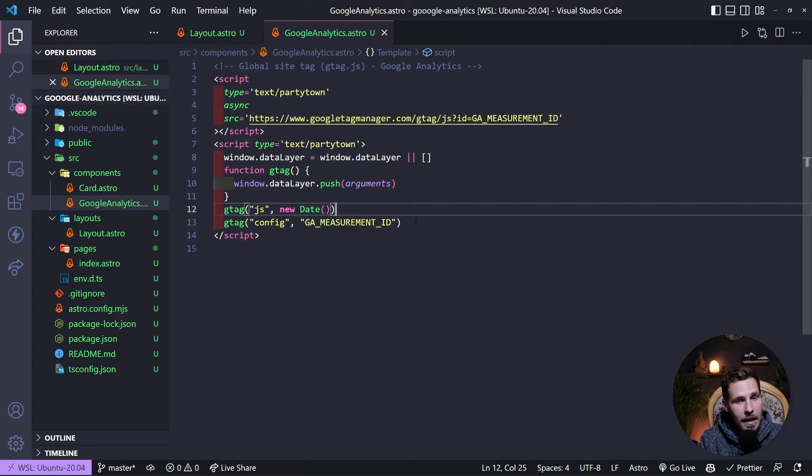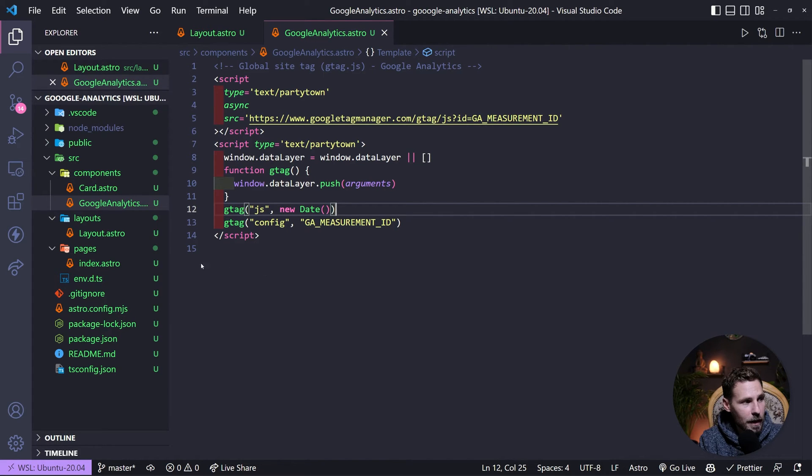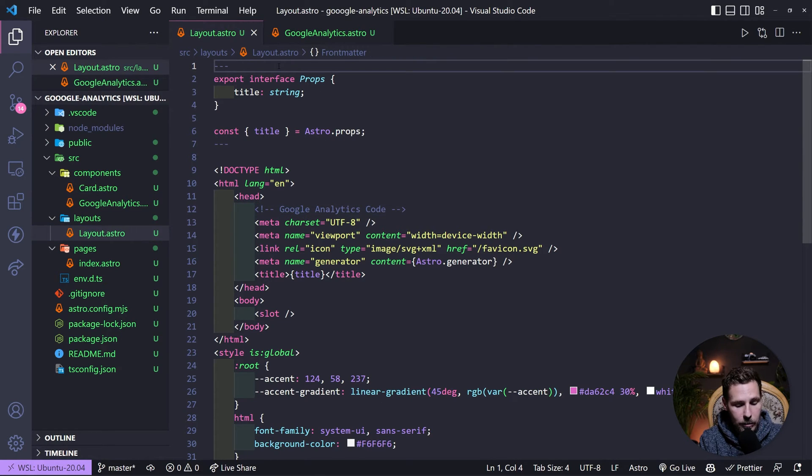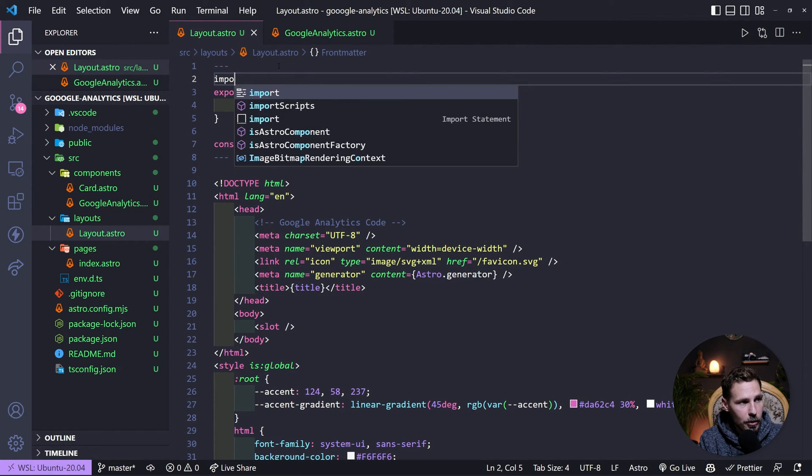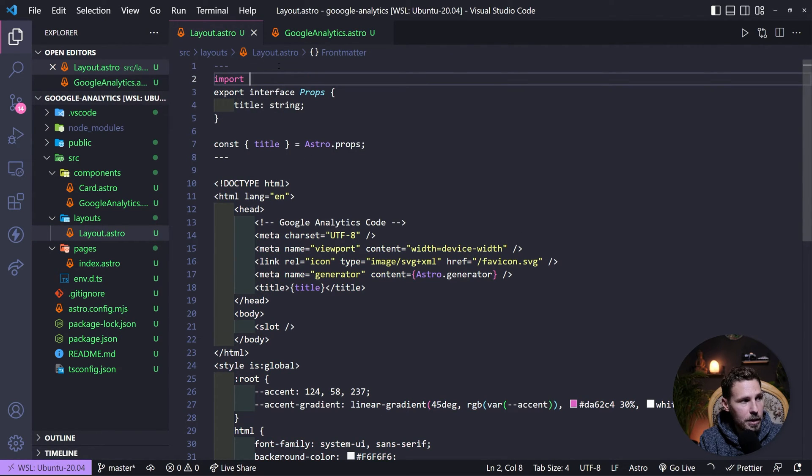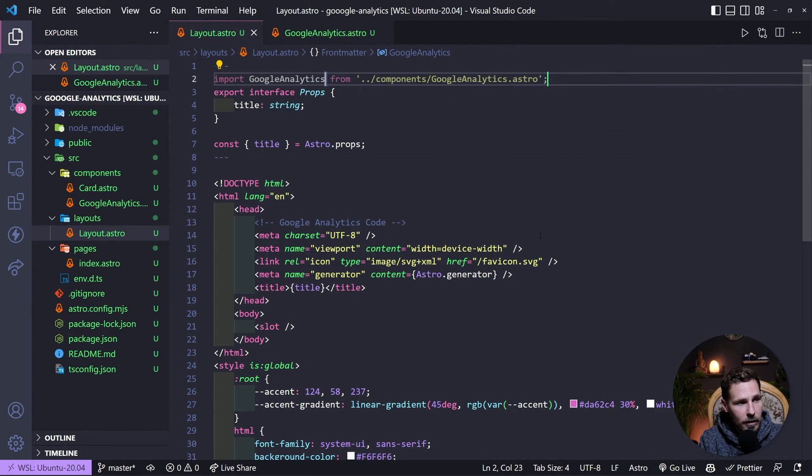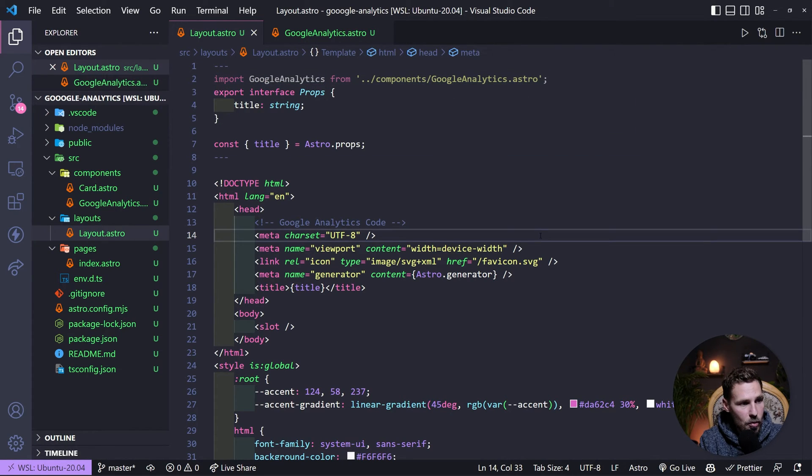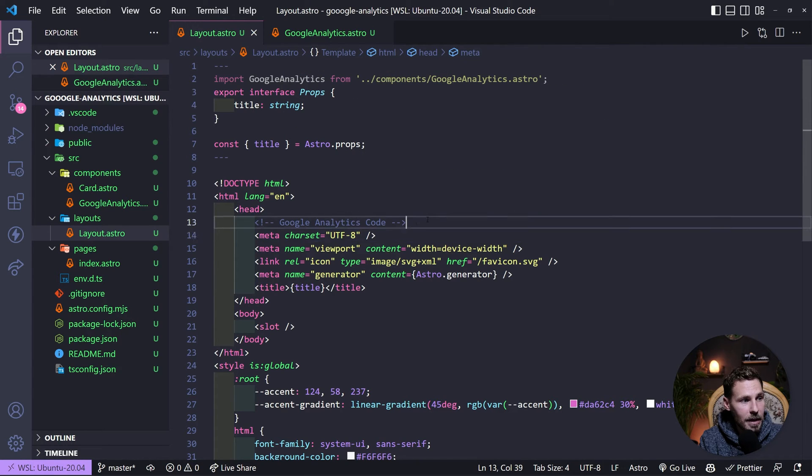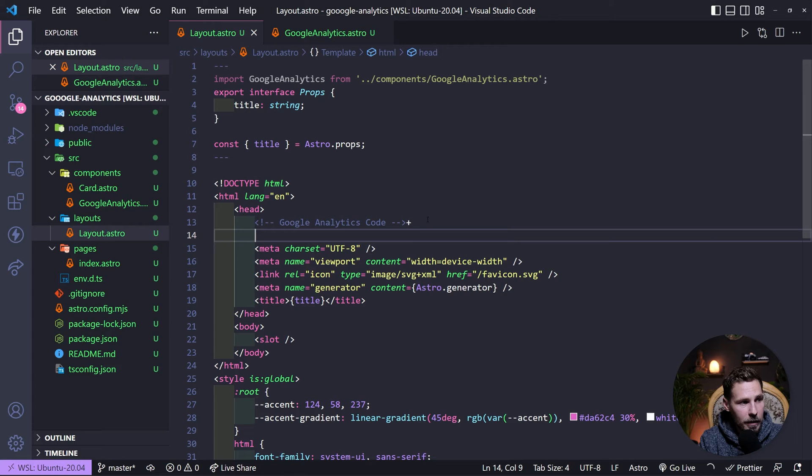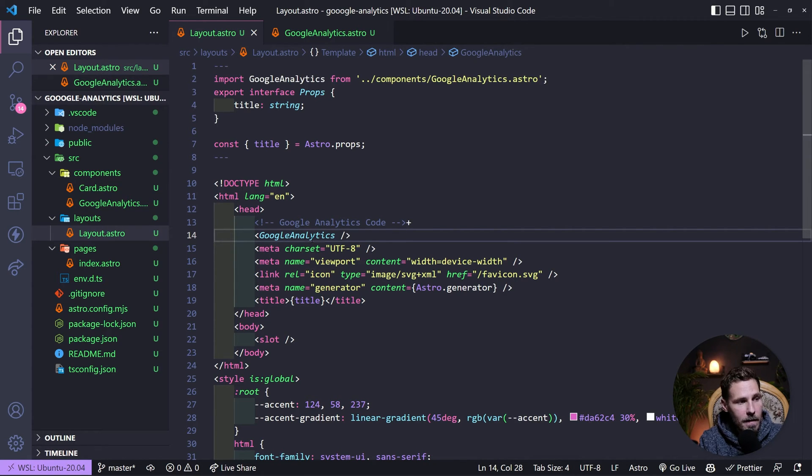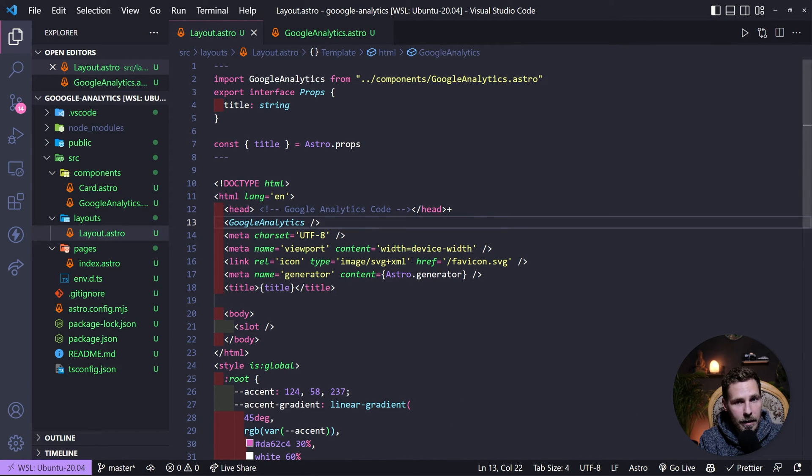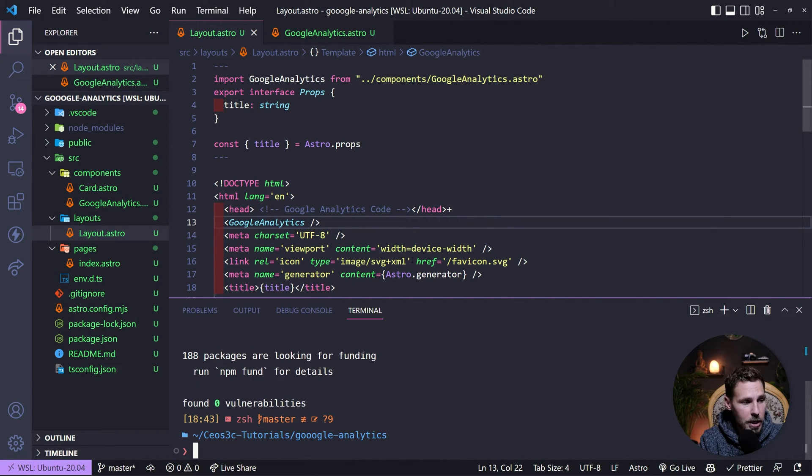The next thing, the last thing we still need to do is we need to import that thing into our layout. So we go to our layout and I'm just gonna do the import on top. We do import GoogleAnalytics from components/GoogleAnalytics.astro. Then we have it imported. We don't have it implemented yet, so I'm going to go underneath of this comment tag and then I'm gonna implement GoogleAnalytics right here. Now we have our Google Analytics code available on the website or on our project.